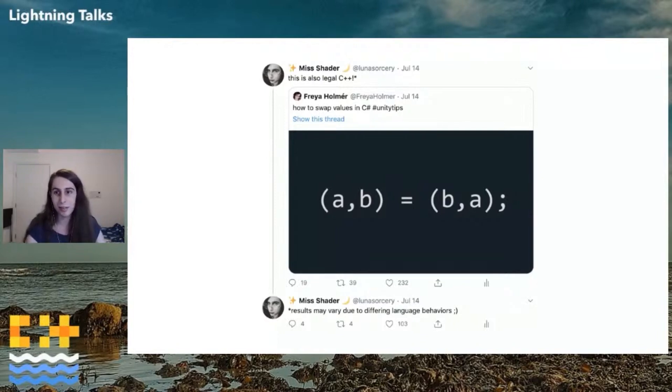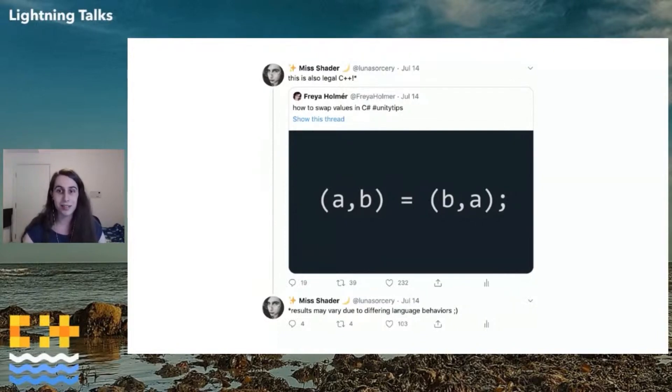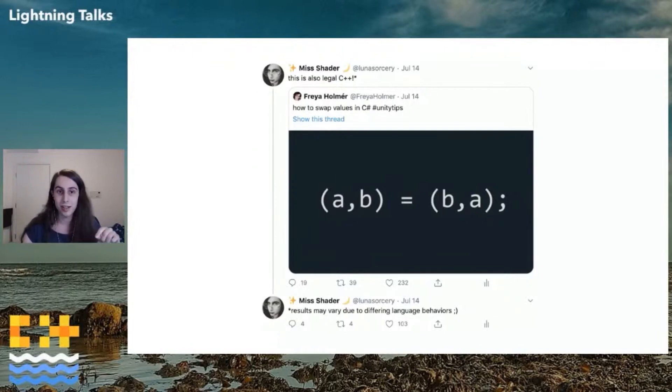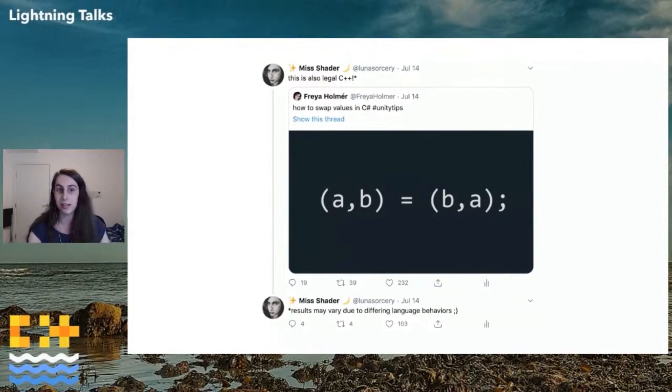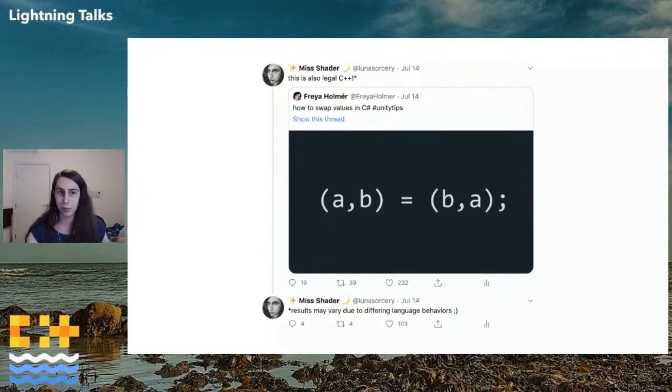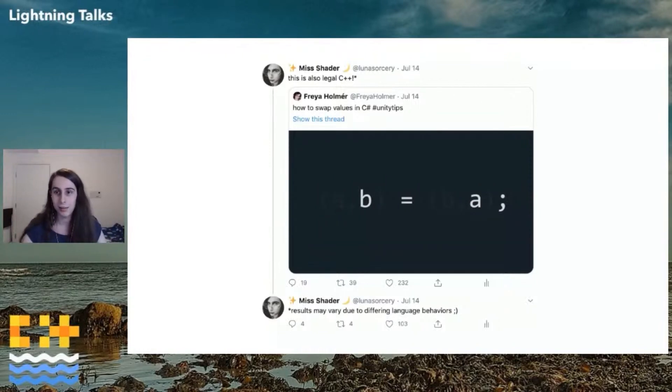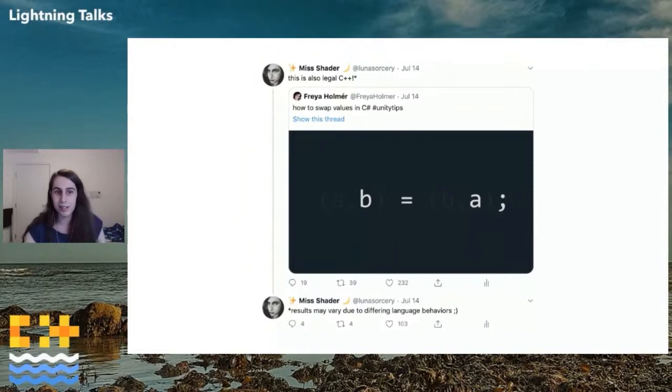You'll notice what Cybrand wonderfully called the load-bearing asterisk. It's legal C++, but thanks to that comma operator, it doesn't do what you want. So the comma operator will evaluate the left-hand side and then discard the result, and then evaluate the right-hand side and return that result. So in this case, what we really get is B equals A, which is not what we wanted, but it does compile.